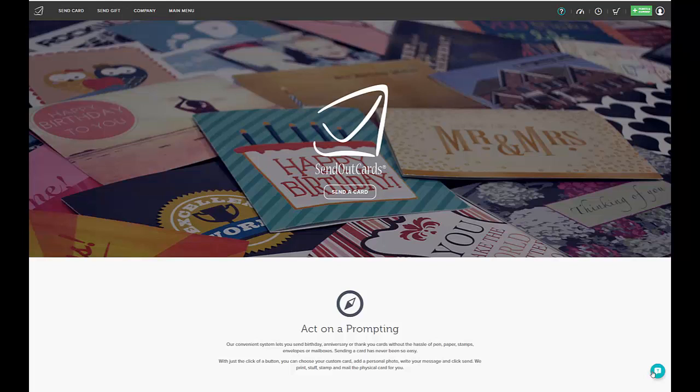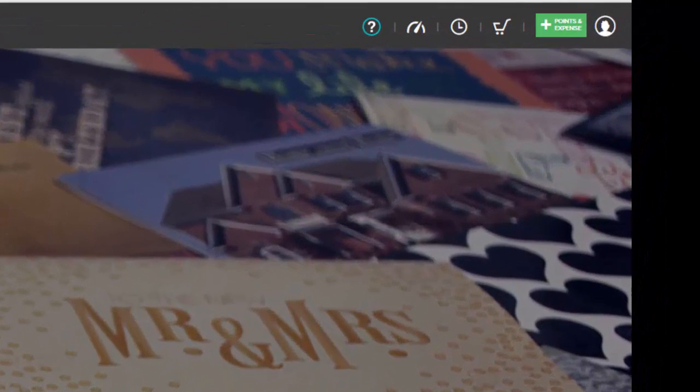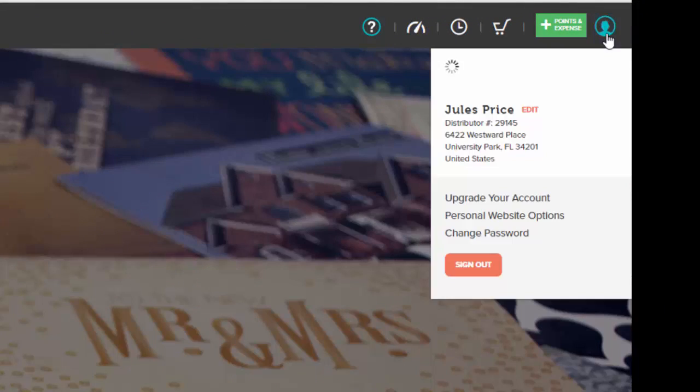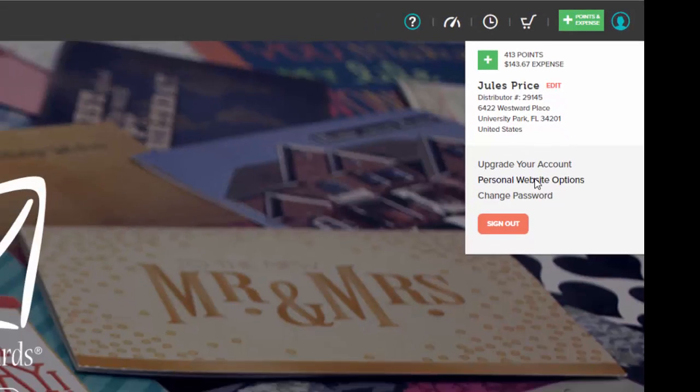So log into your SendOutCards distributor account and on the top right click on your white profile circle and go down to the one that says personal website options.